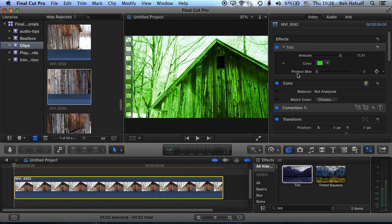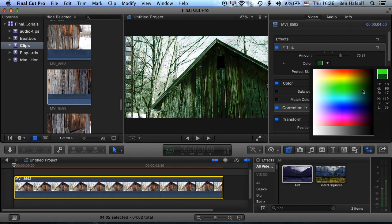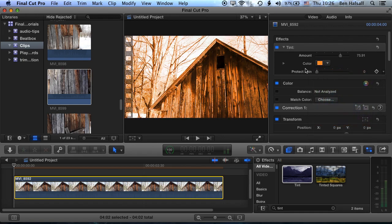But you can also, if you're adding a tint to a piece of footage, try and protect the skin tones in a certain piece of footage. So we'll leave this at a kind of sepia tone sort of look — that kind of old school look.